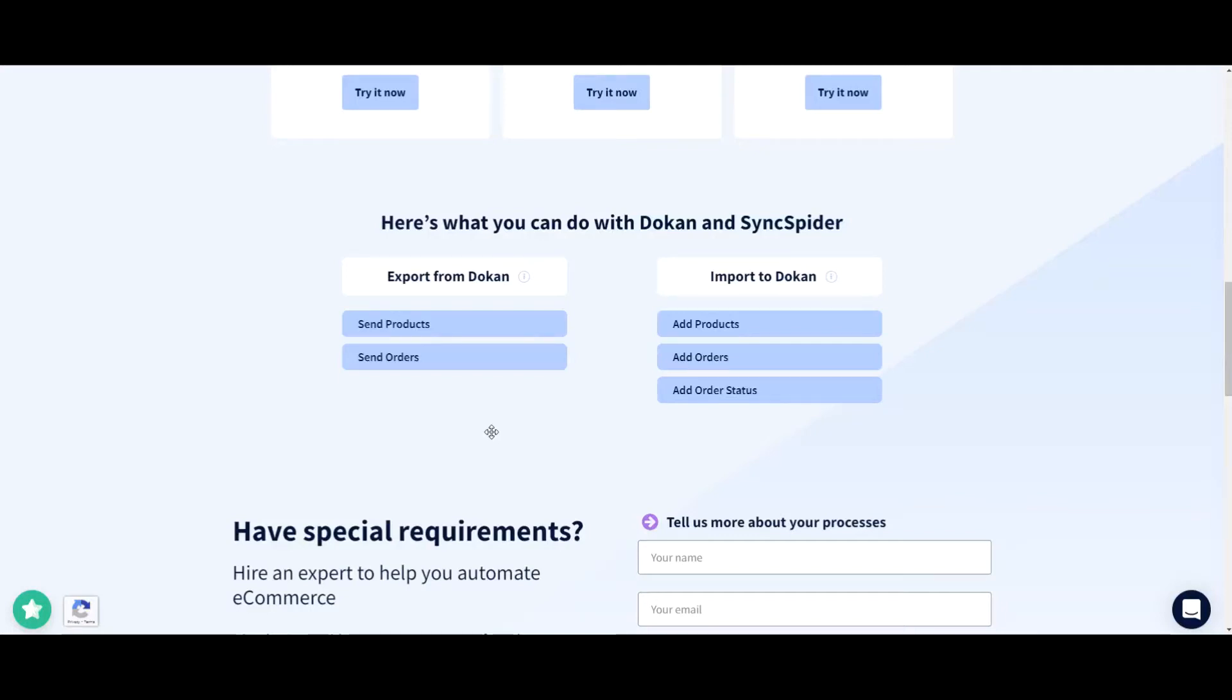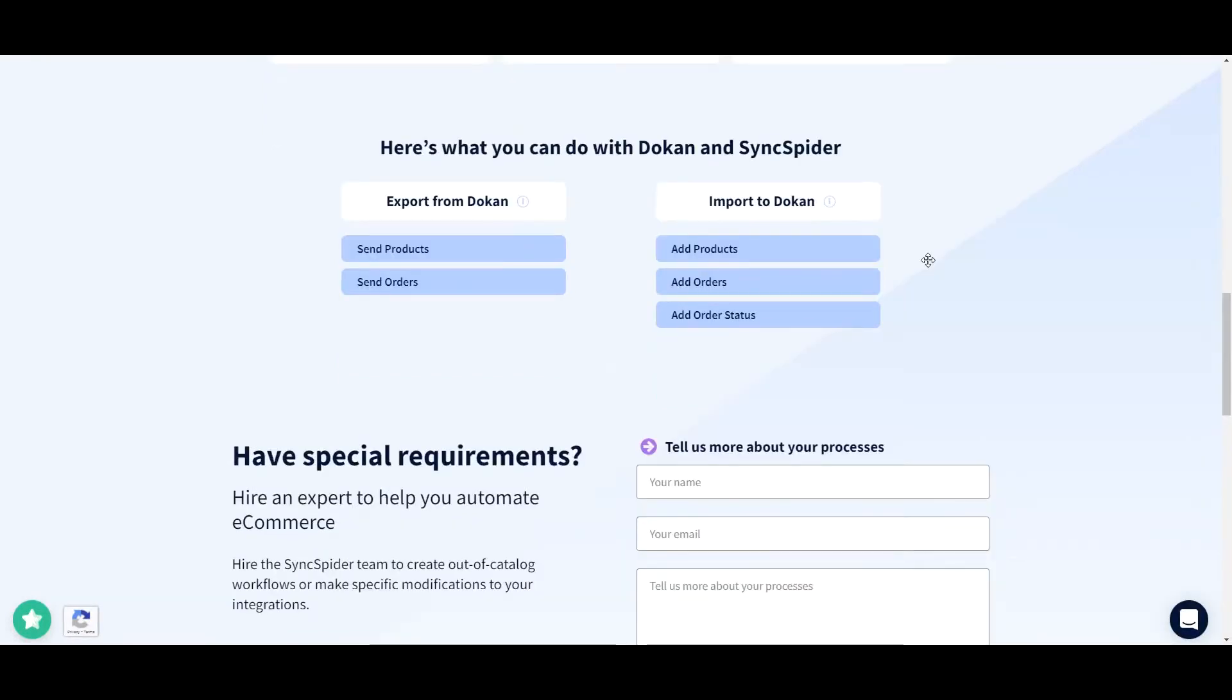Hello, this is Ivo, customer success here at SyncSpider. In this video, I'll show you how you can quickly integrate Dokan with any compatible third party app using SyncSpider.